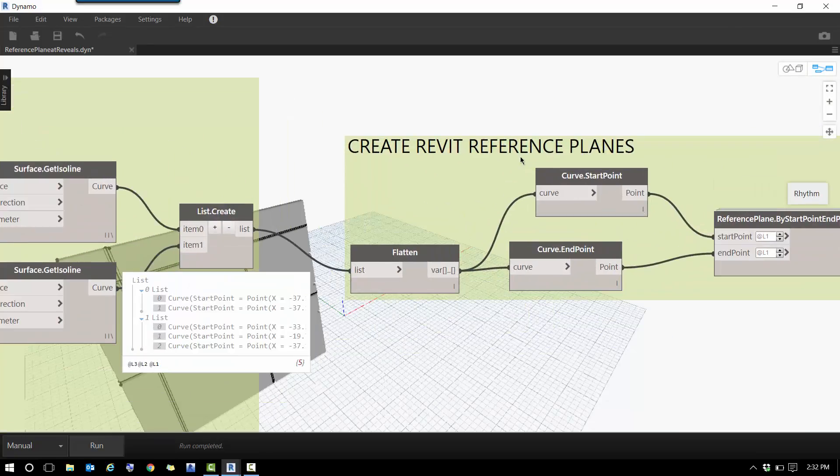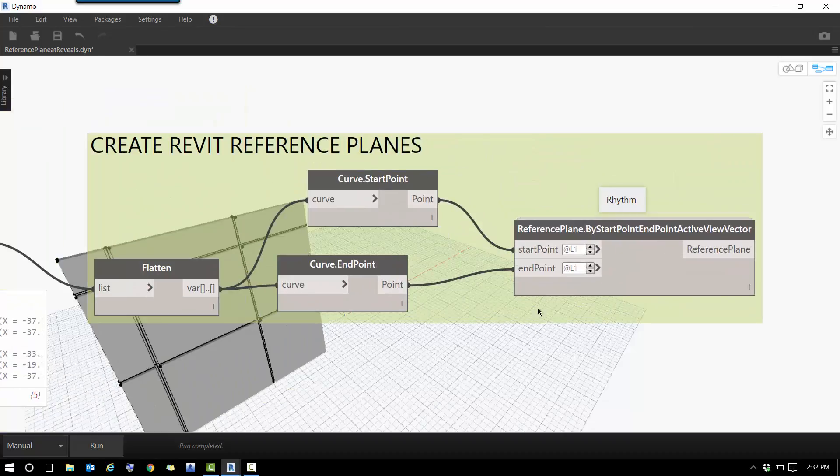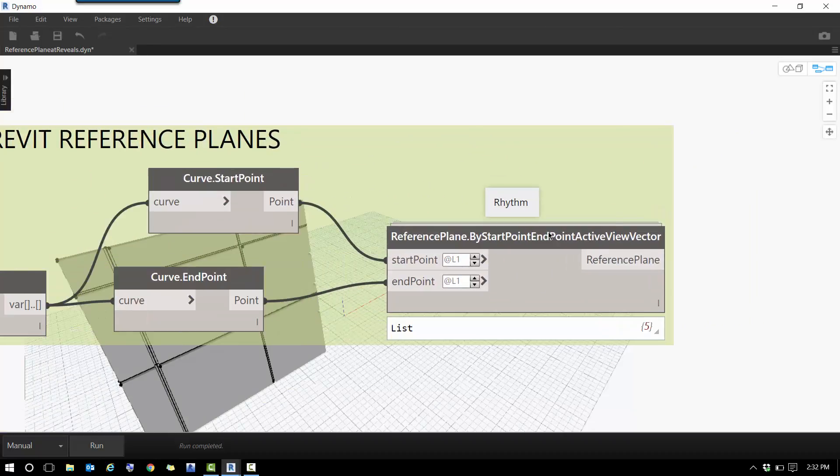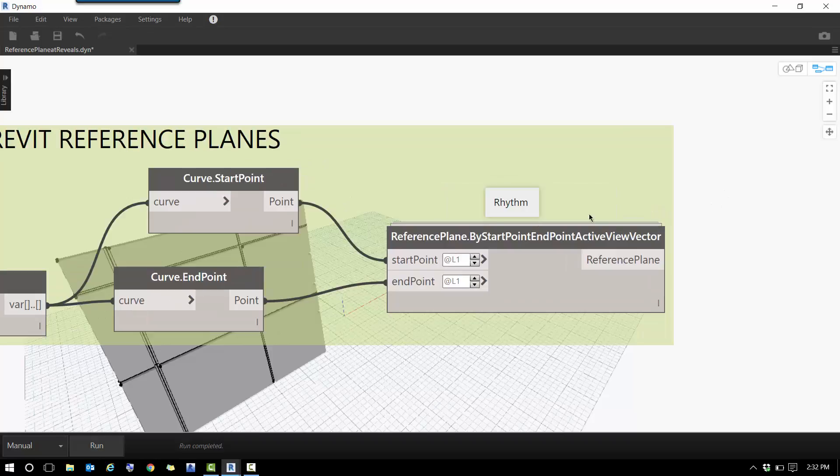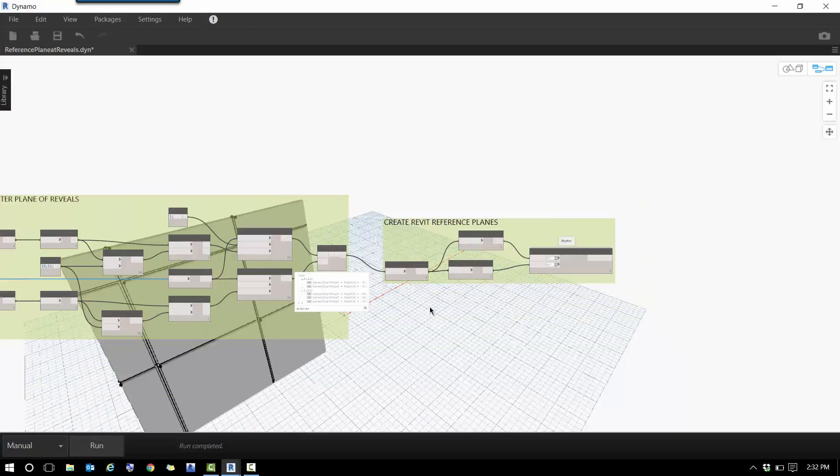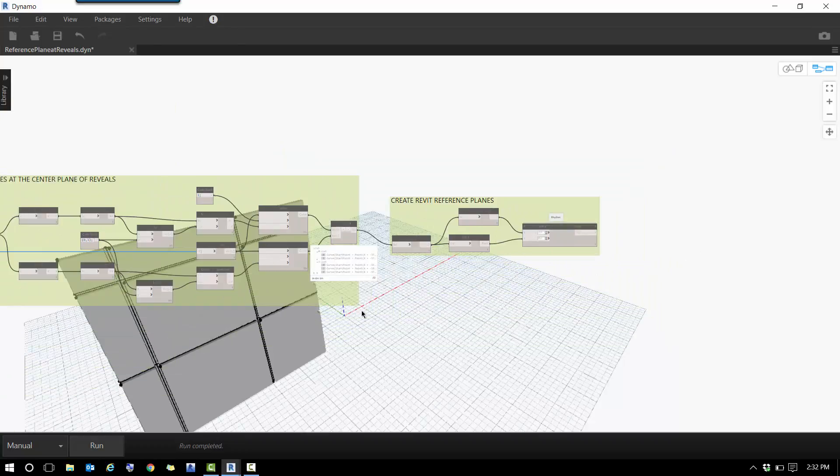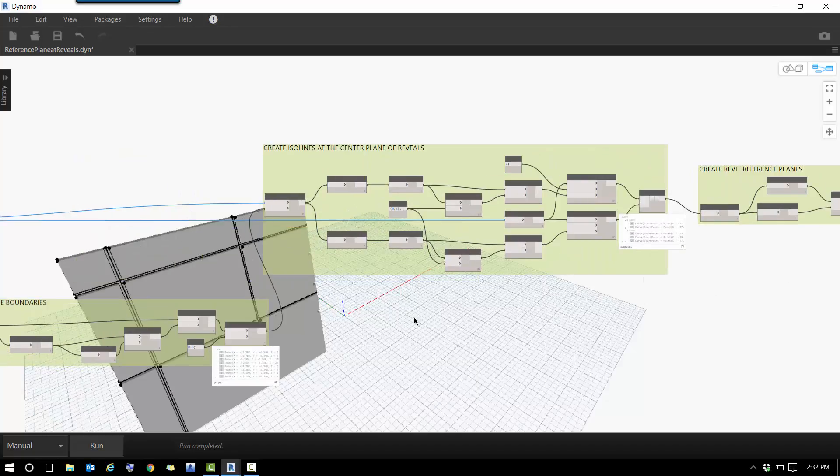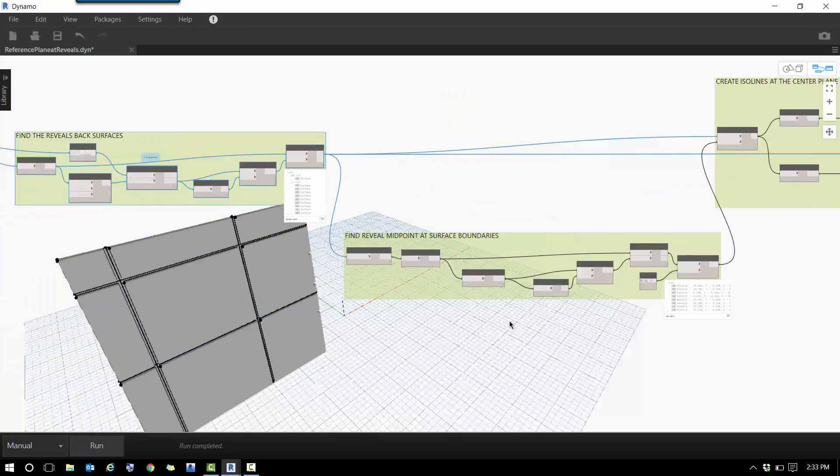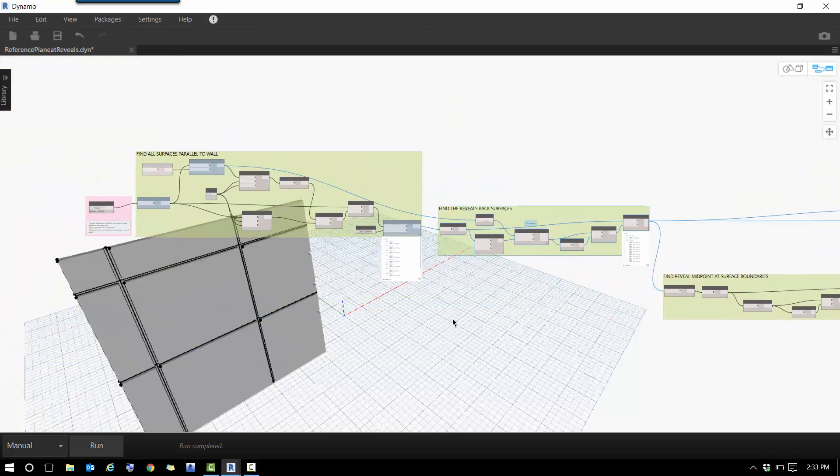And the final step is to create the Revit reference planes. For this, I got help from John Pearson with his latest node in the last release from Rhythm. This is a way to create reference planes by start and end point in the active view. It's a great node—it totally helped me with this issue I was trying to resolve.